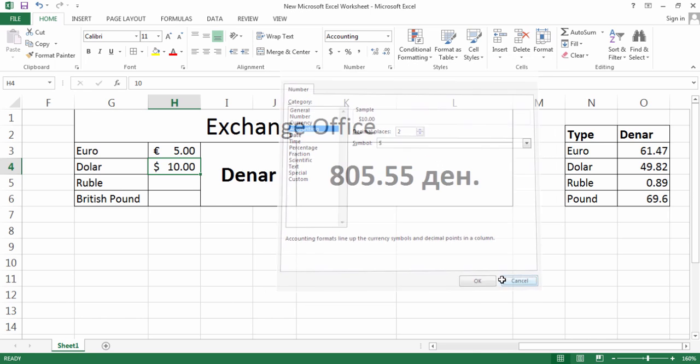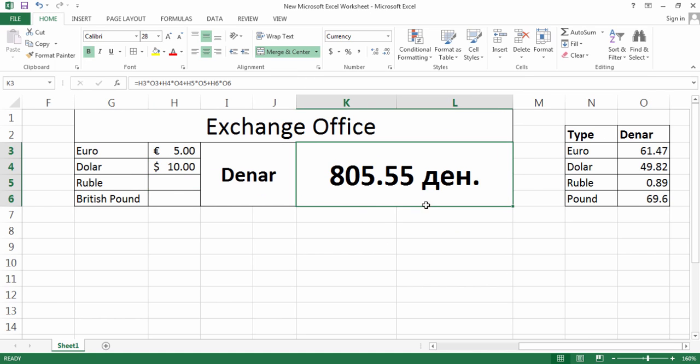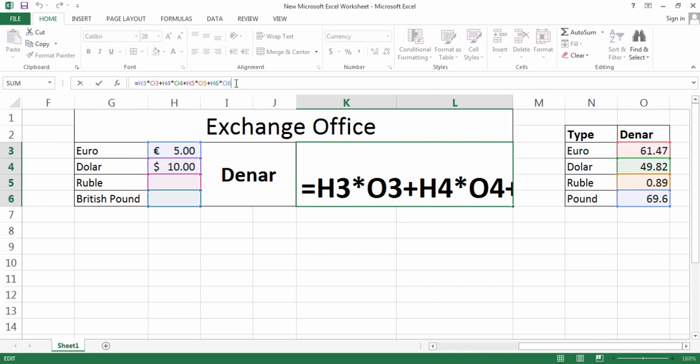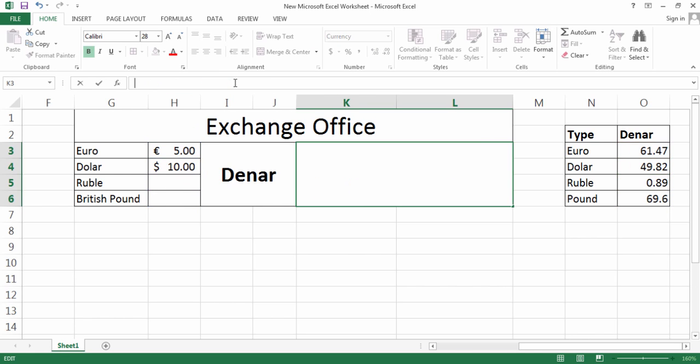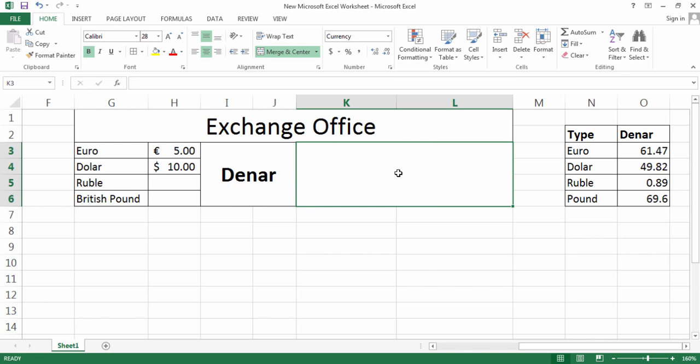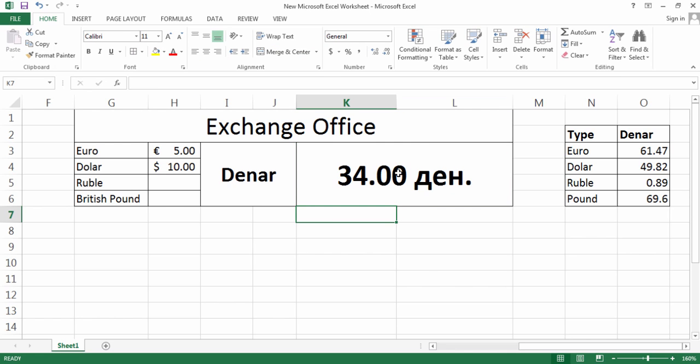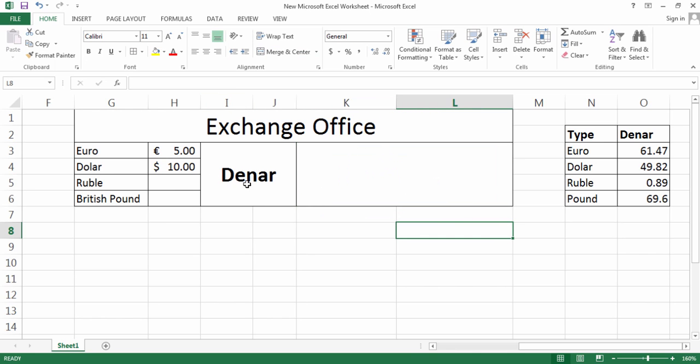I put these currency symbols over there, and the formula is very simple. I think everyone can do it. Let me write the formula again for you. I'm going to delete them all. By the way, I also set this one for Denar. When I write anything, it's going to write with two decimals and also the Denar currency beside it.